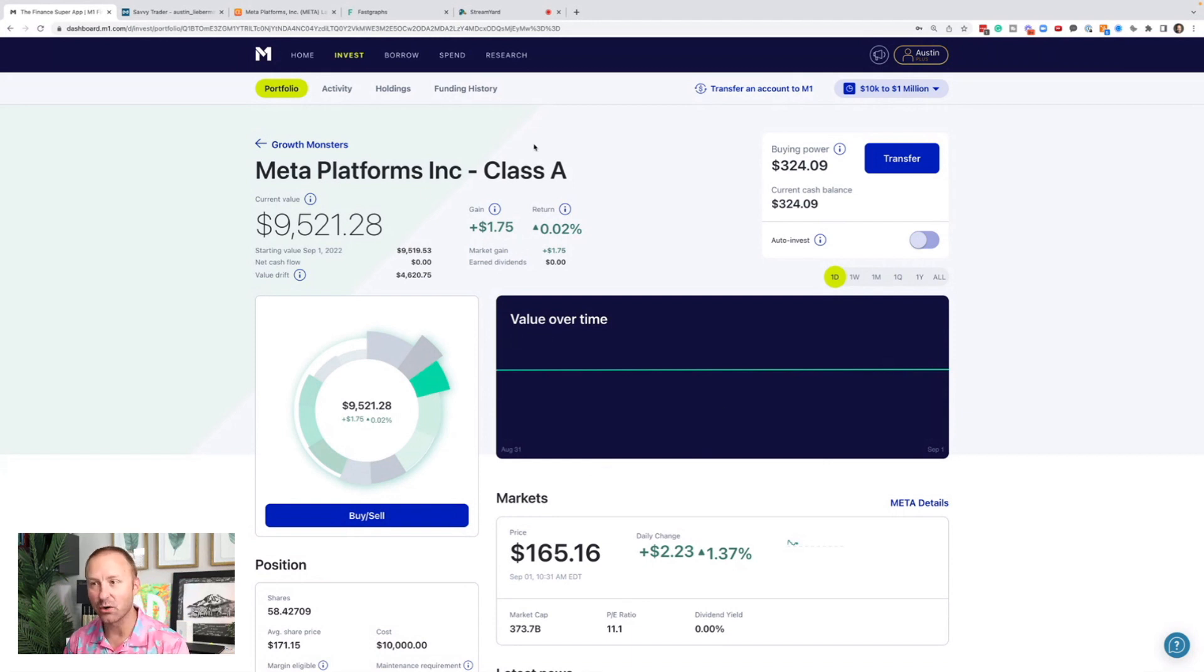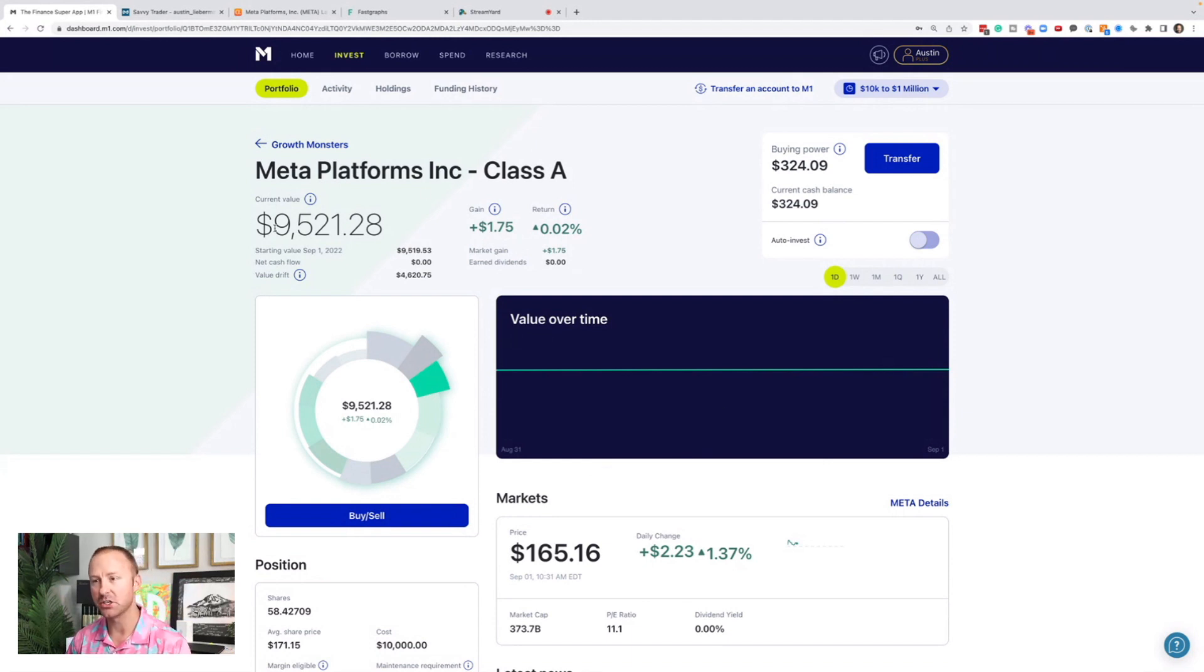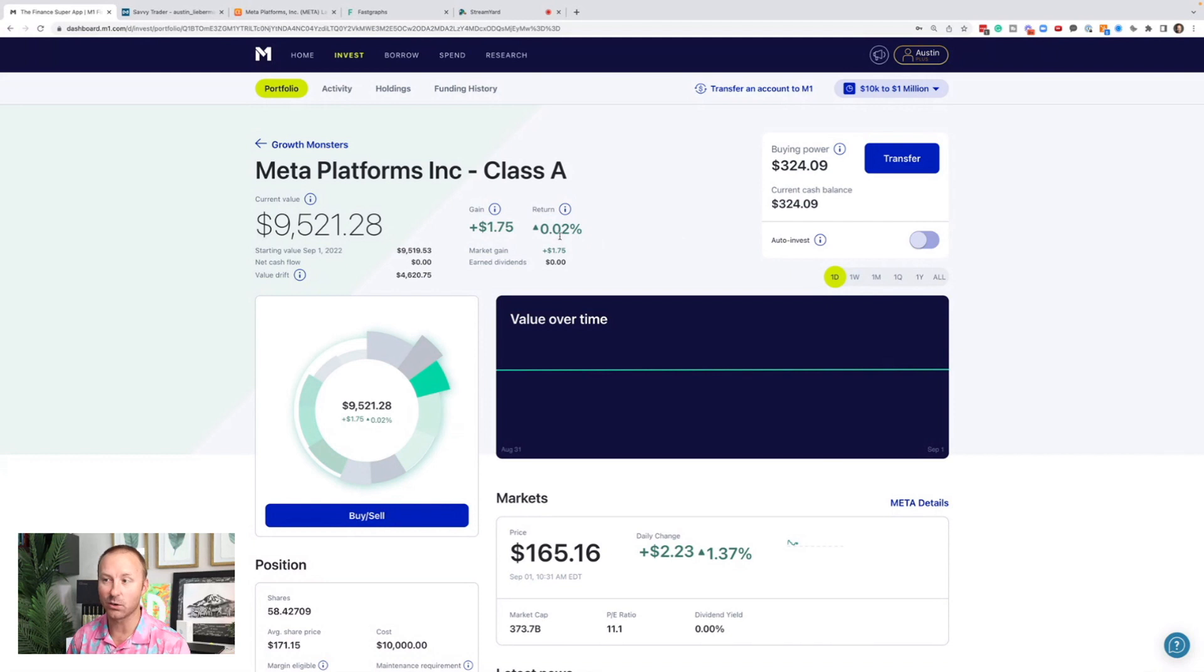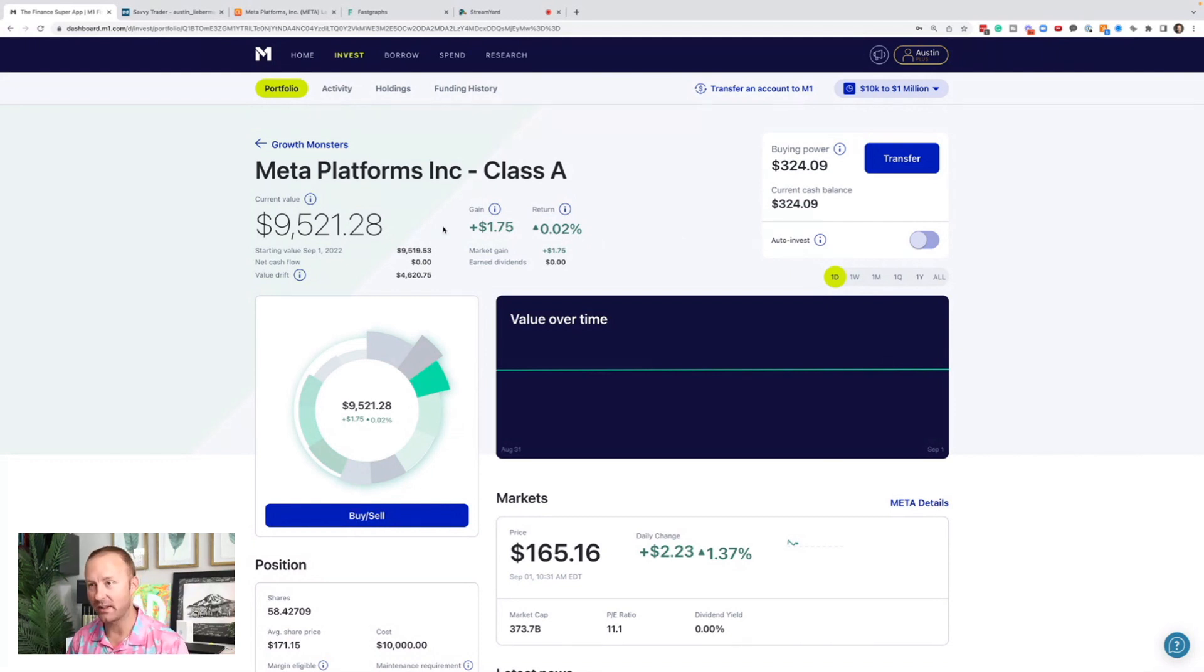As you know, if you've been watching this channel, I own shares of meta. This is my position. It's a $9,500 position and I'm looking at the daily price. It's up 0.02%. You might be thinking that means nothing. That's basically flat.